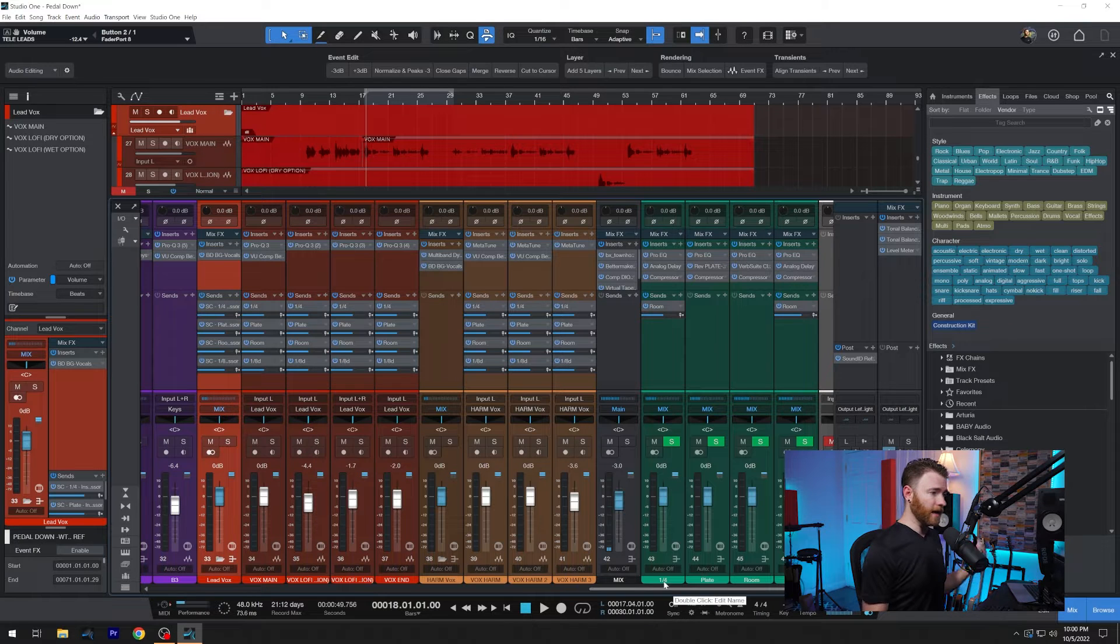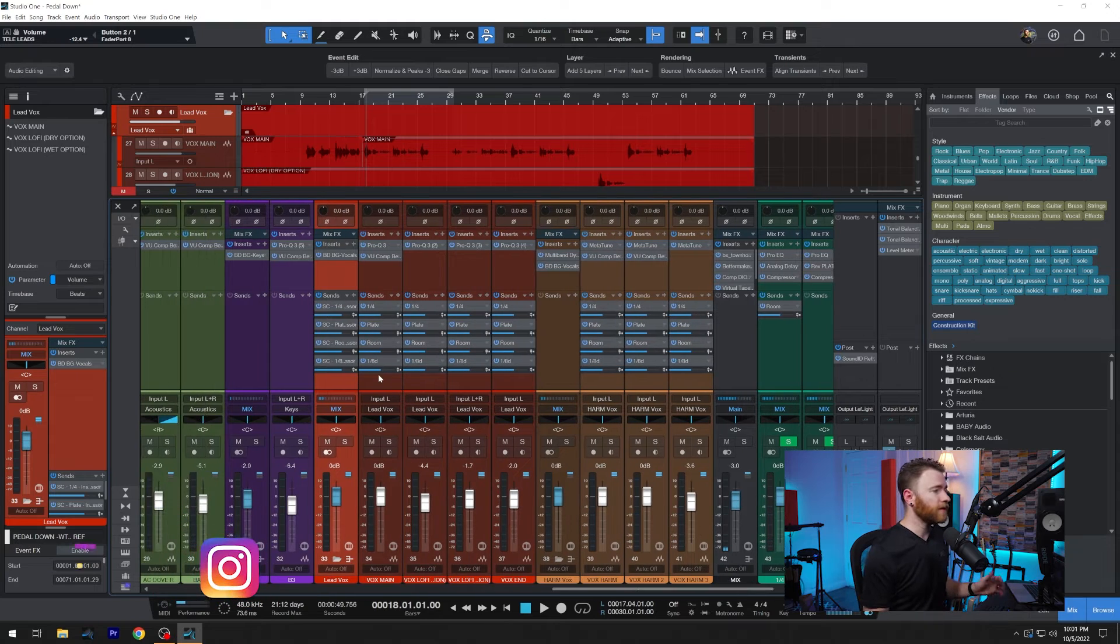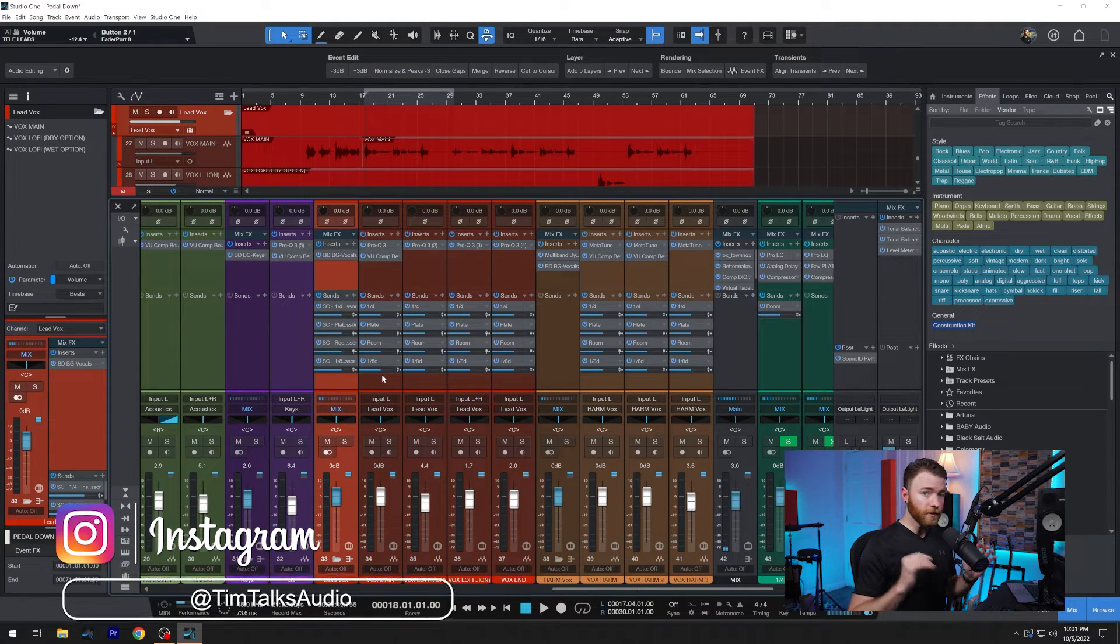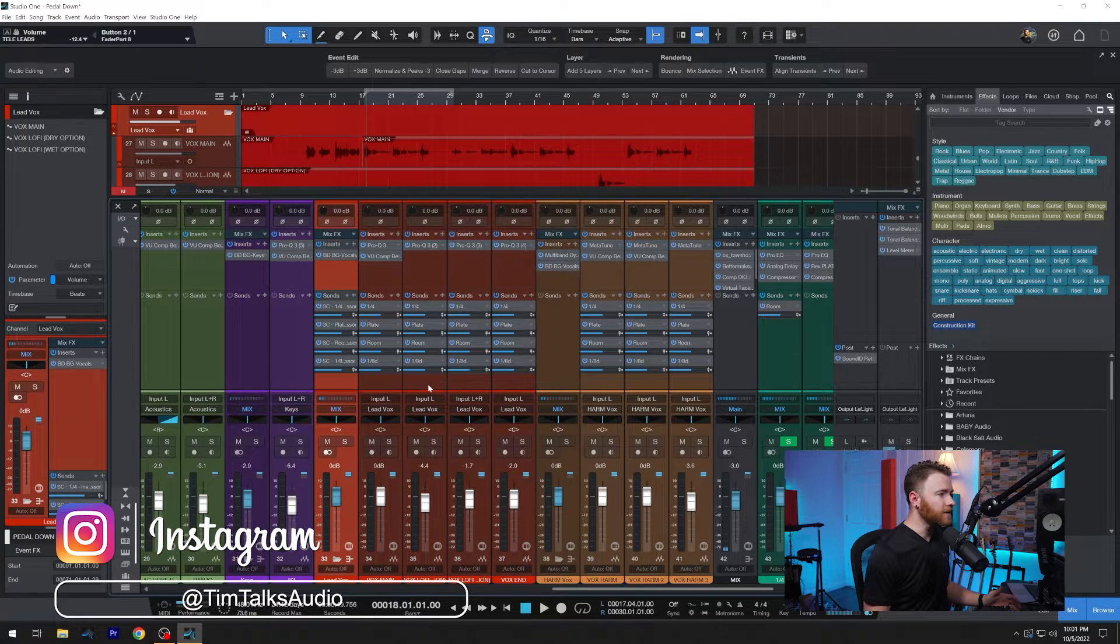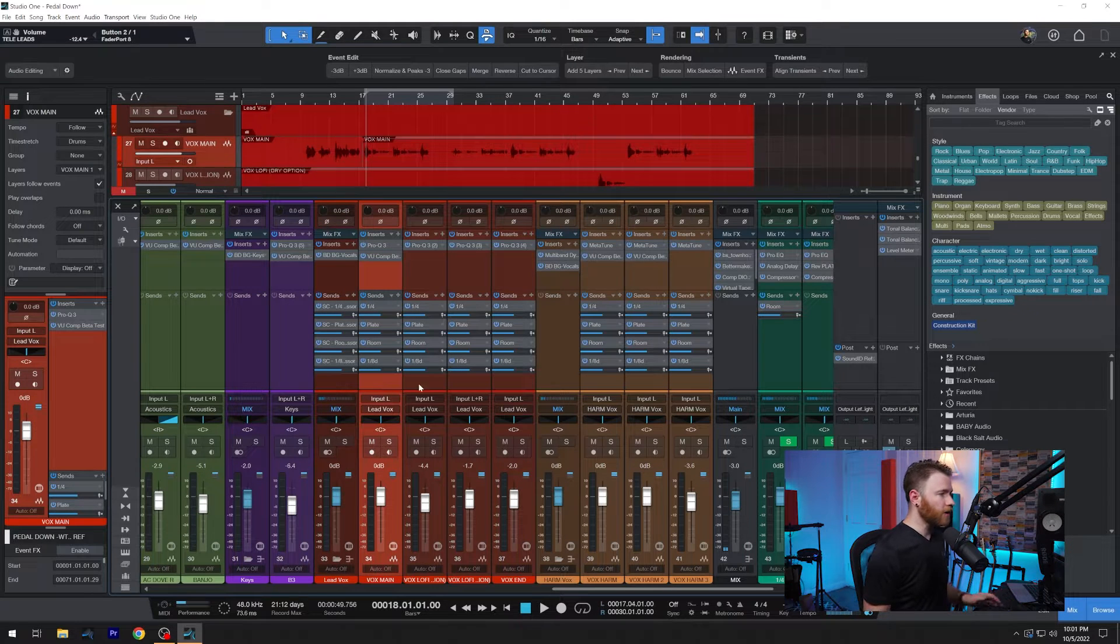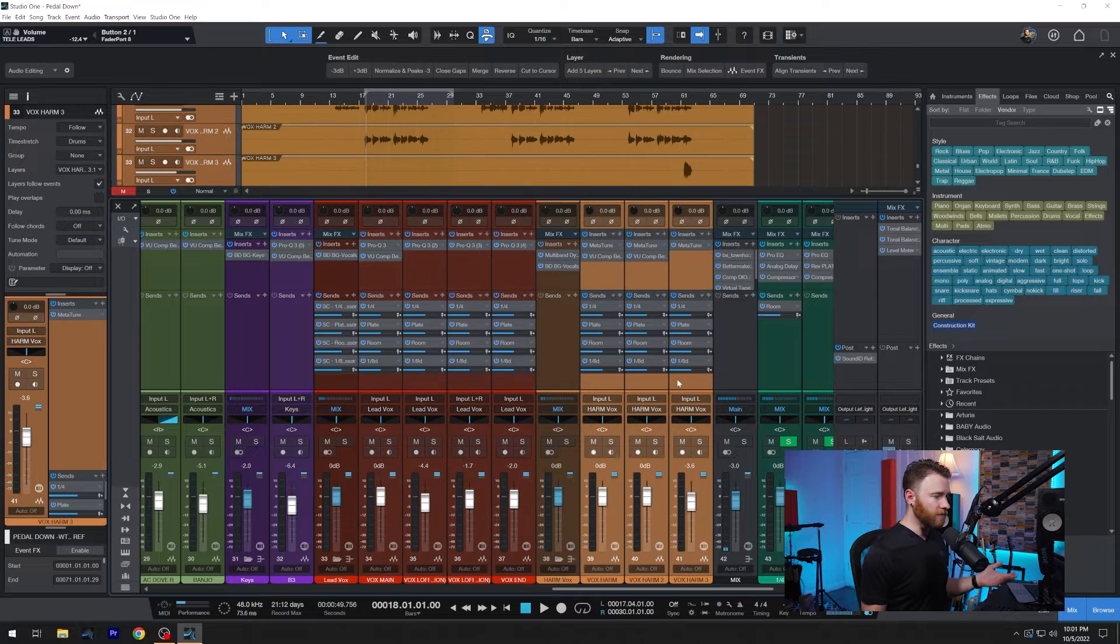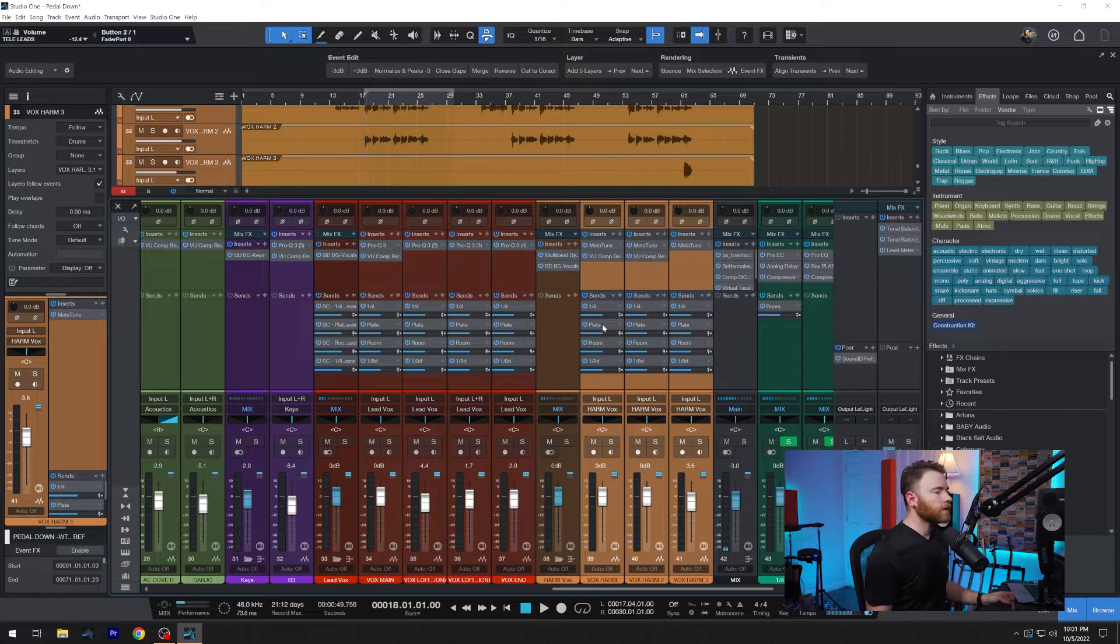And the effects in question are to the right of my session over here. I have a quarter note delay, I have a dotted eighth note delay, I have a plate reverb and a room reverb. So for this example, on all of my vocal tracks, including backgrounds and doubles and everything, I've put the sends on all of them. On all of my vocals, which are these four here, and my background vocals, you can see they all have quarter note, plate, room and dotted eighth notes.